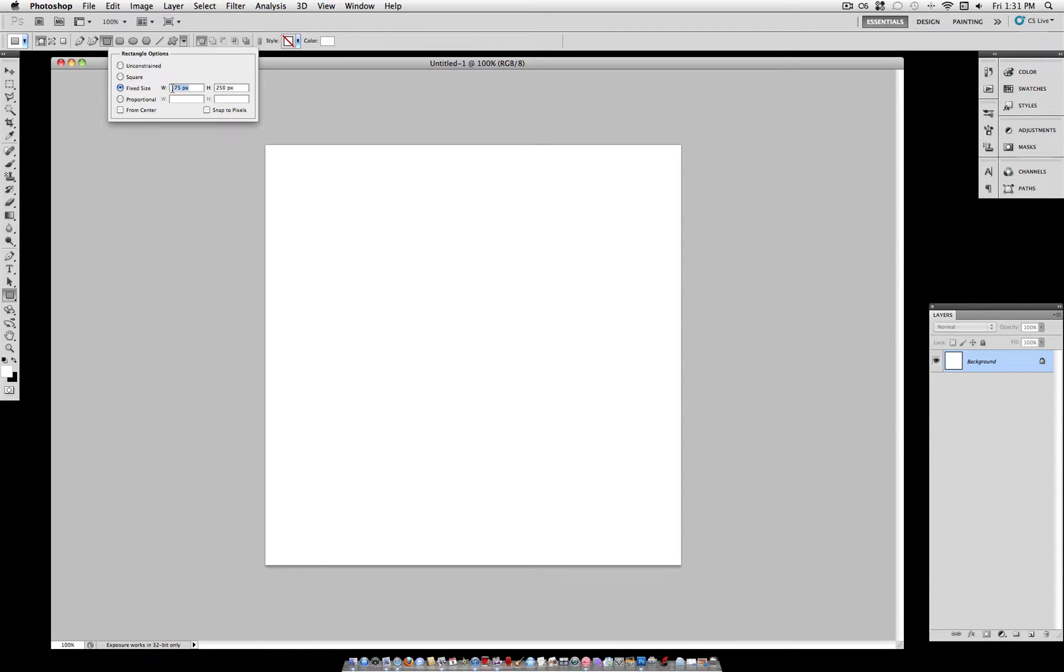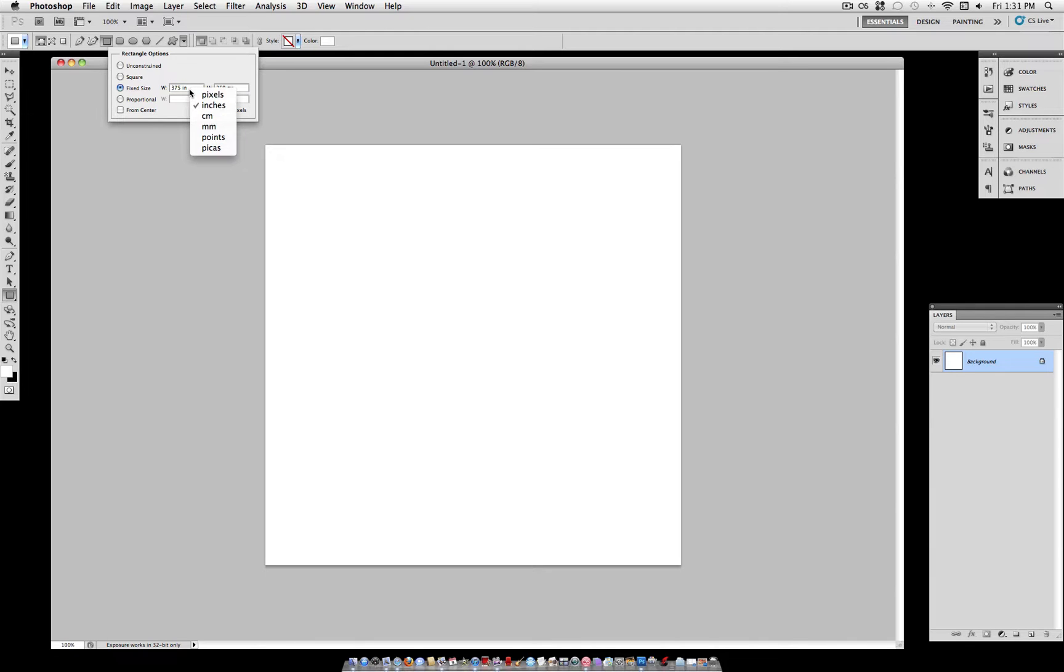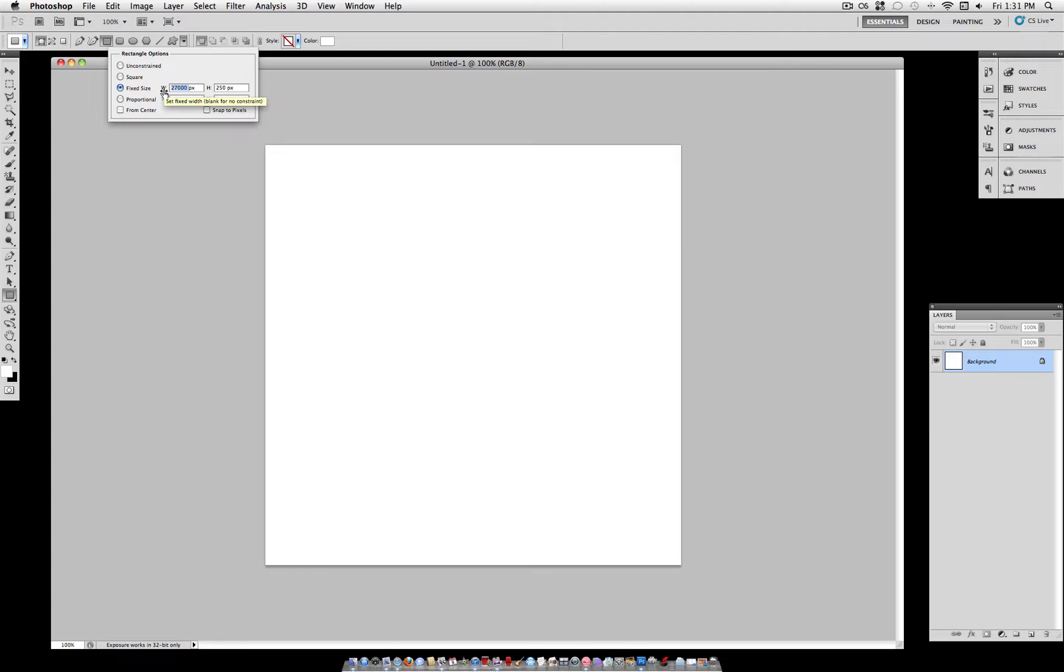So it's going to be 375 width by 250 height. But make sure when you're doing it, it doesn't automatically fill in inches, because that's way too large, that's 27,000 pixels. Make sure you type 375 px pixels, or you can right click and select pixels.